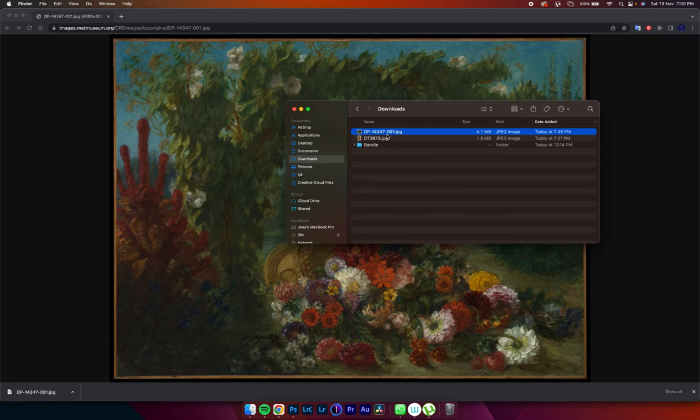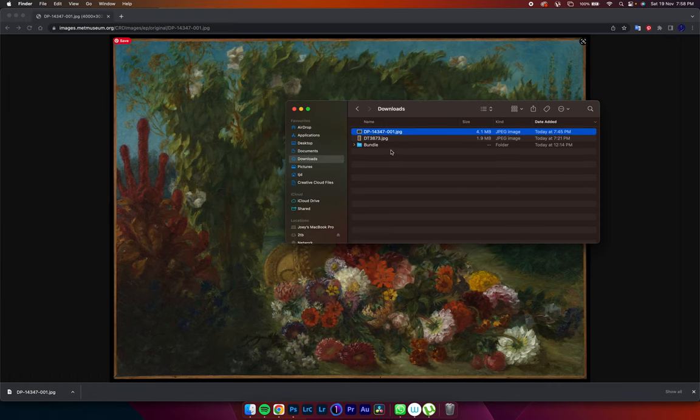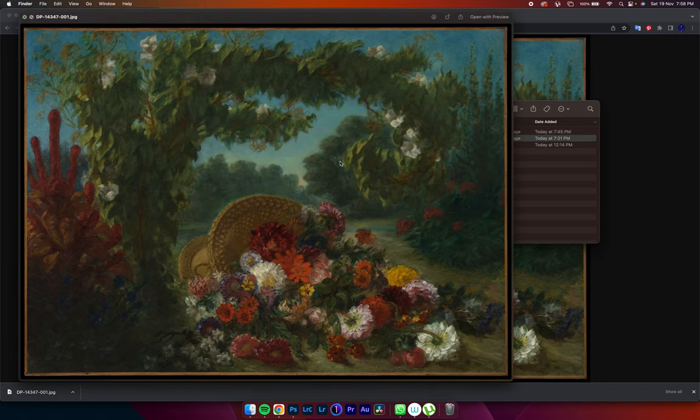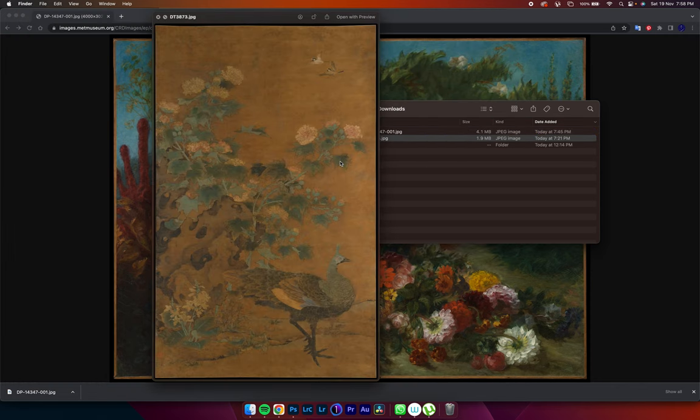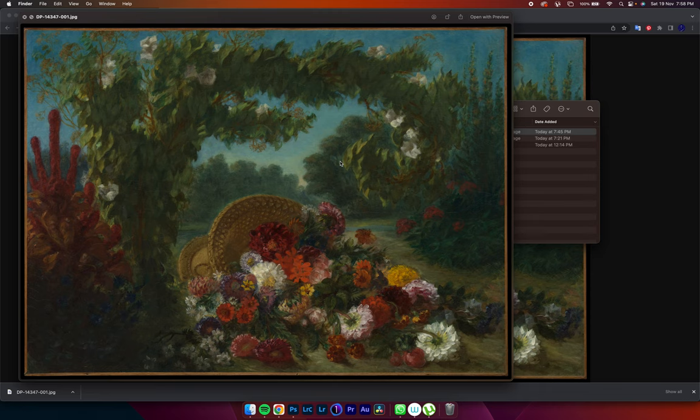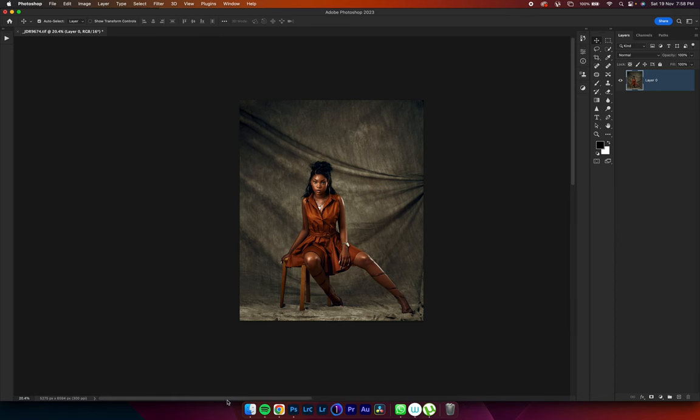And it's in my downloads, as you can see over here. So this is the image I want us to use. This is the image I used for whatever it is I posted. And this is what I want us to use. So we come into Photoshop.